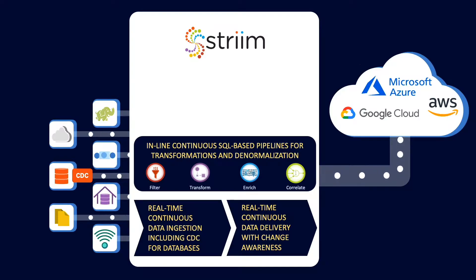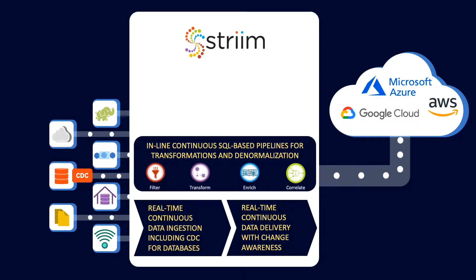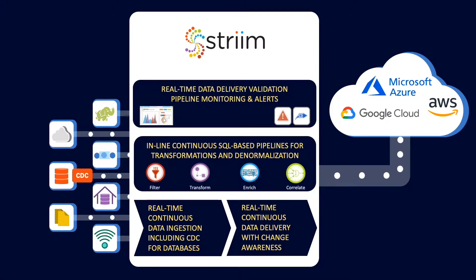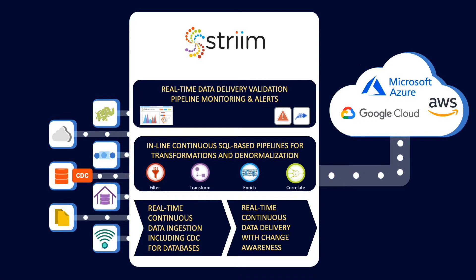While the data is moving, it's easy to filter, transform, enrich, and correlate this data using simple SQL-based transformations to get it into the correct form for the target. Real-time data delivery, validation, monitoring, and alerts provide visibility into your continuous data pipelines.